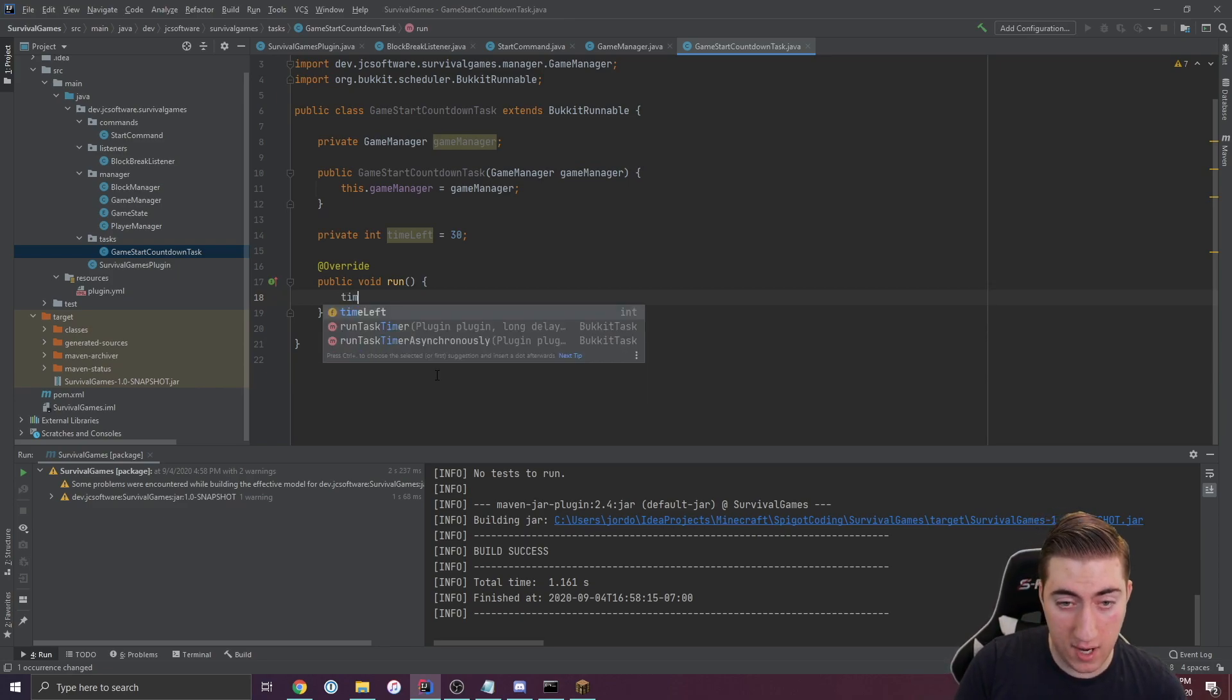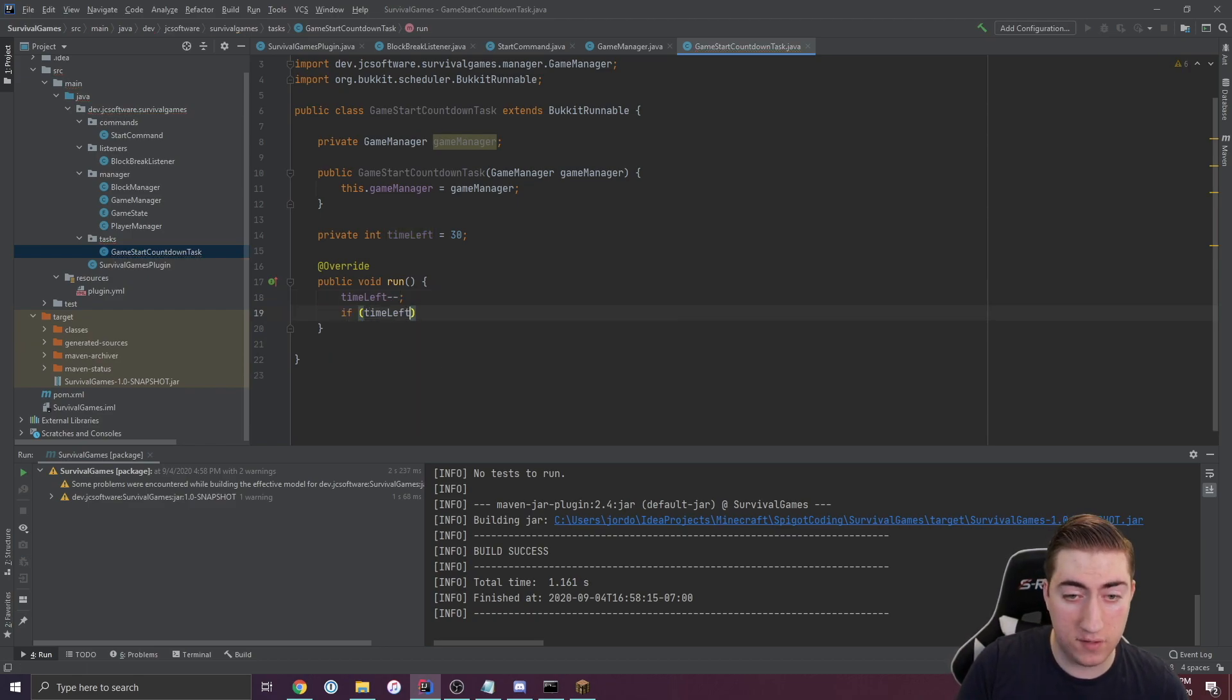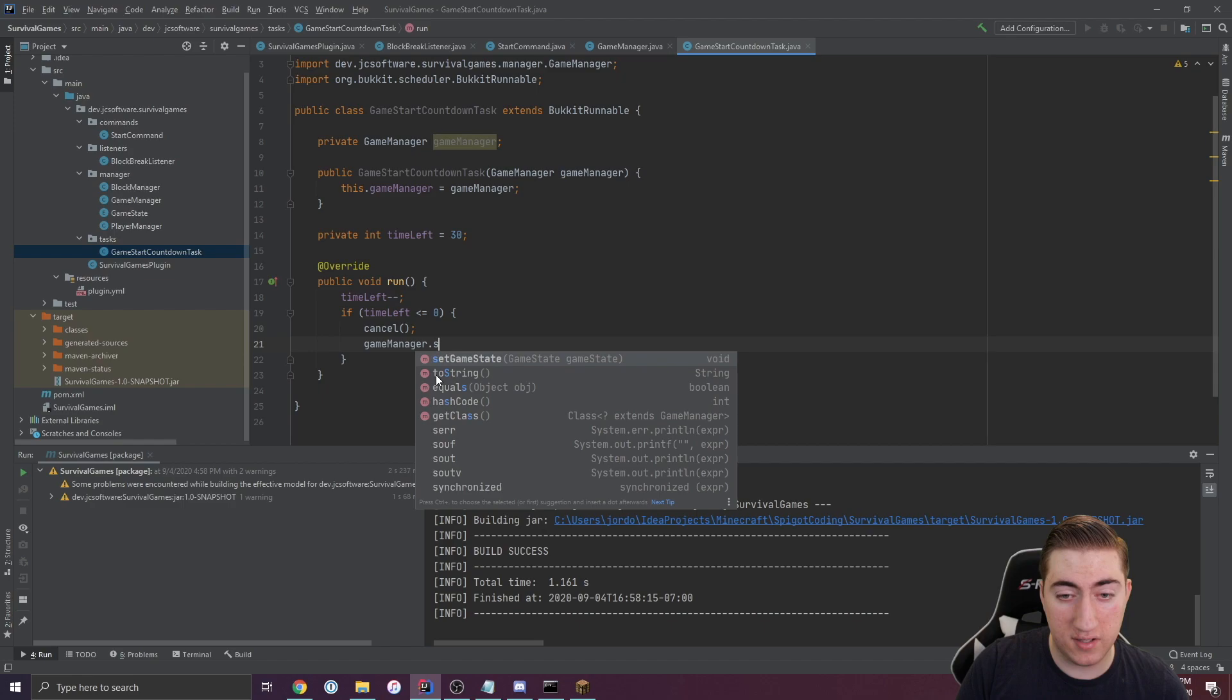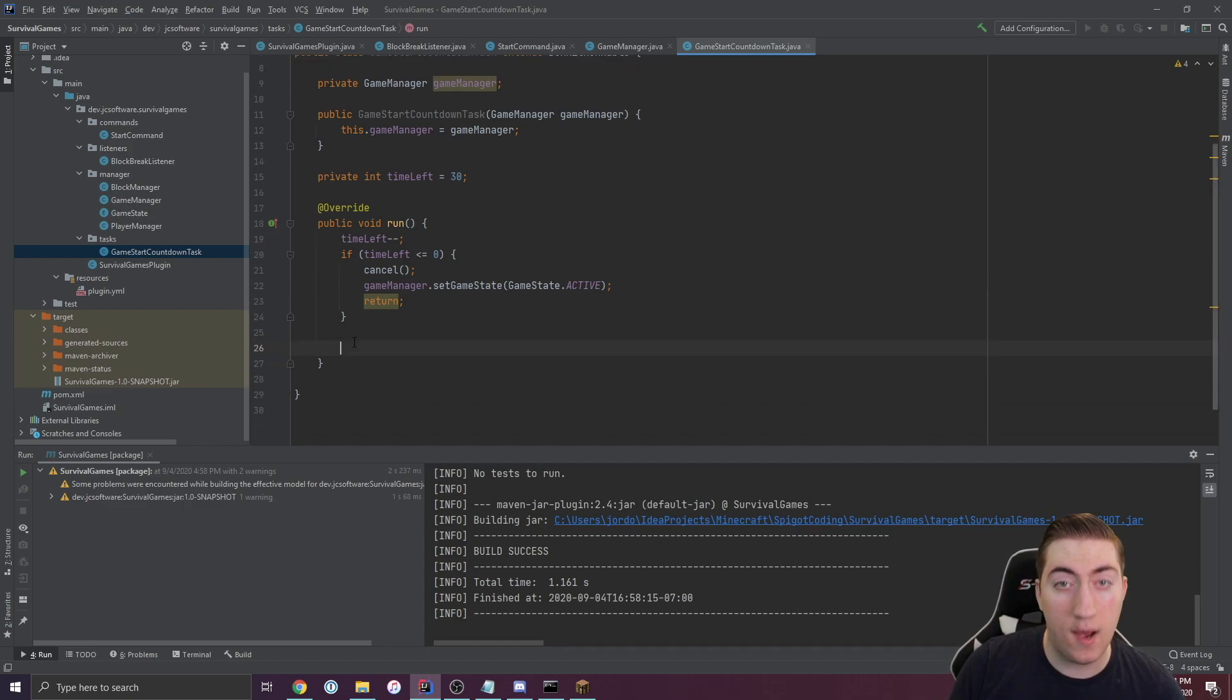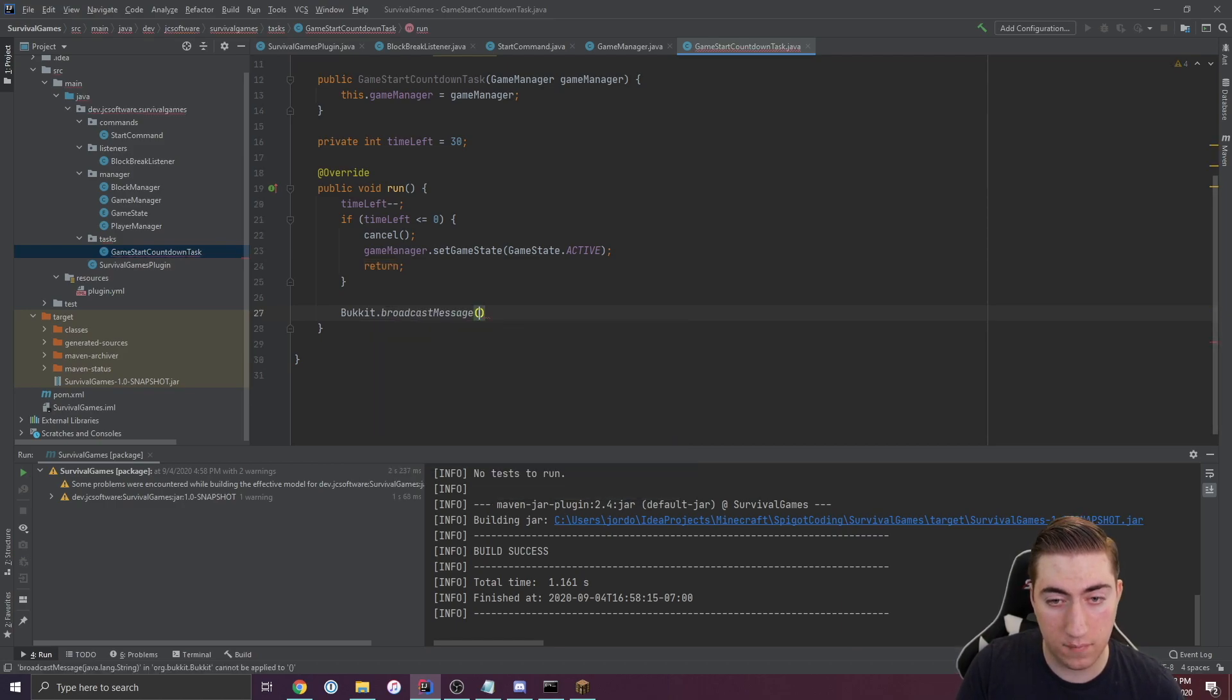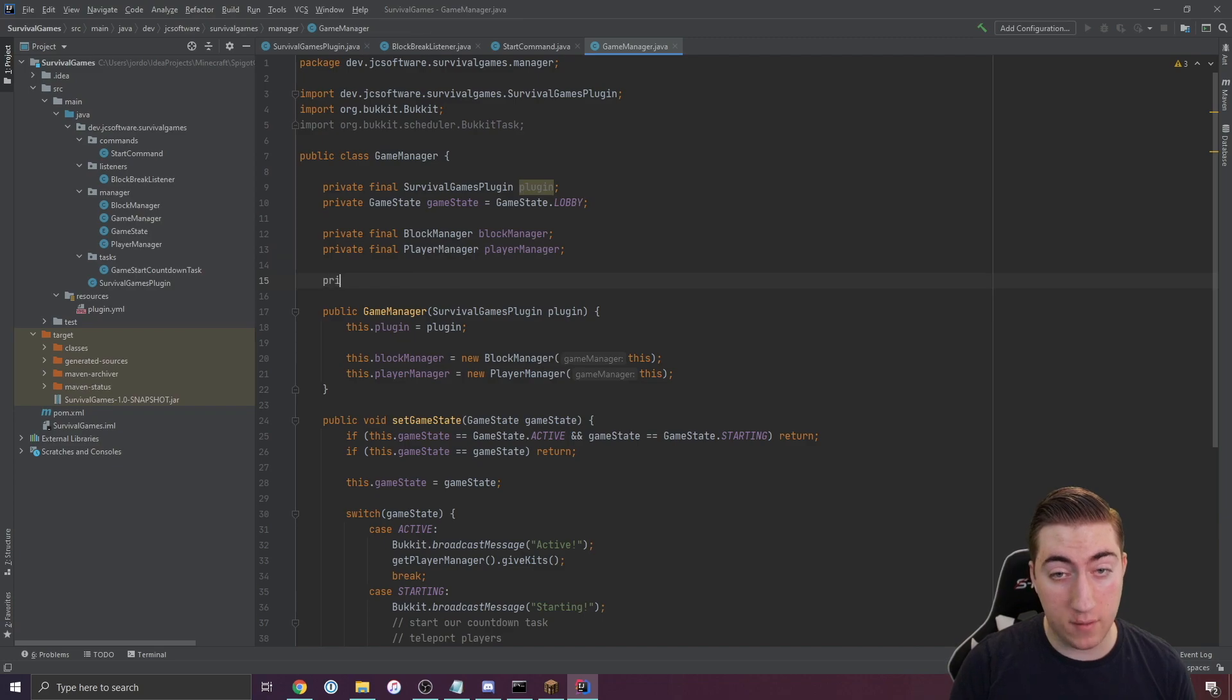We'll say time left minus minus. We're going to subtract one every time this runs. If time left is now less than or equal to zero, then we know we need to cancel this task and set the state to active and return out of this function. Otherwise, if we're still ticking, then we could say Bukkit.broadcastMessage time left until game starts, just like that.